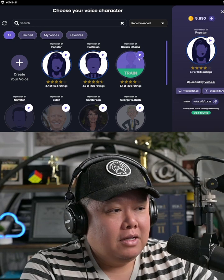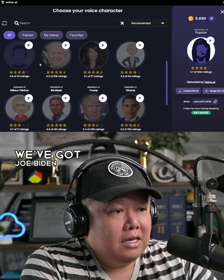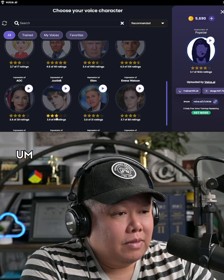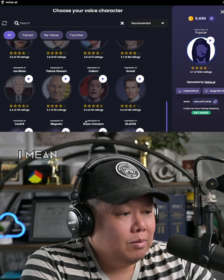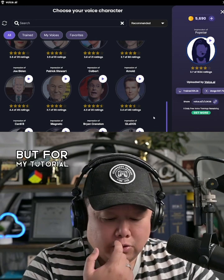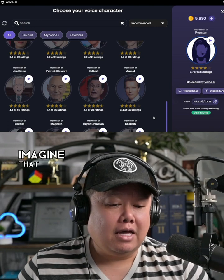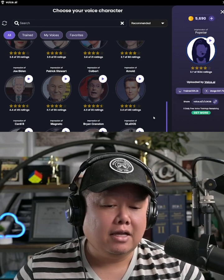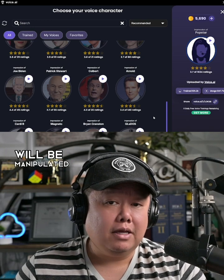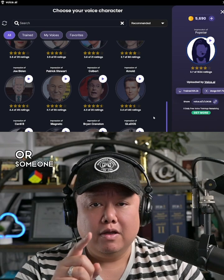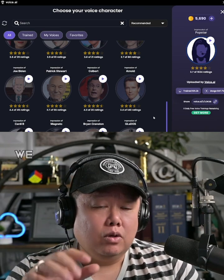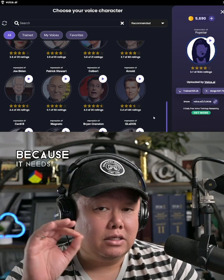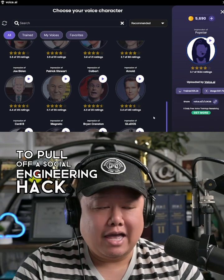Look who we have here. We've got Barack Obama — a very popular deep fake voice to use. We've got Joe Biden, Donald Trump, AOC, Bieber. These are pretty recognizable. The whole point of using celebrities is: imagine the person at your company, a target of a social engineering attack, will be manipulated by hearing a voice they're familiar with. We're using a celebrity voice here to illustrate the impact, because it needs to be believable to pull off a social engineering hack like this.